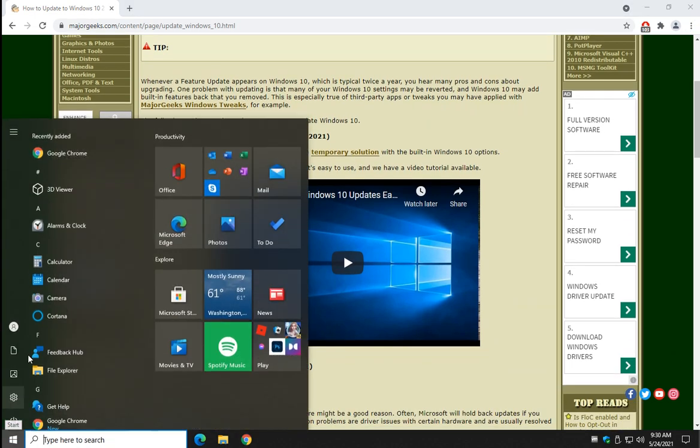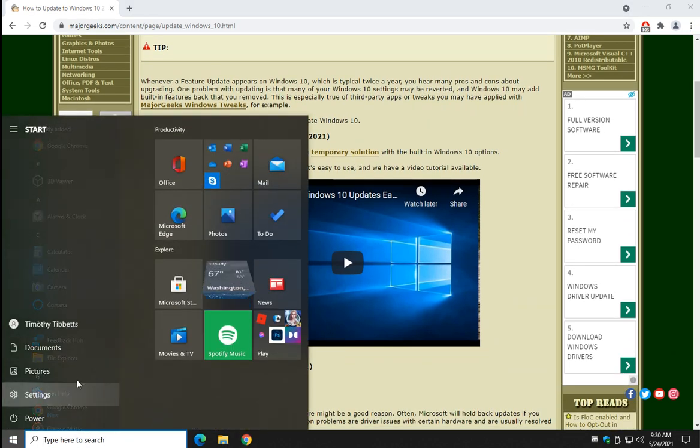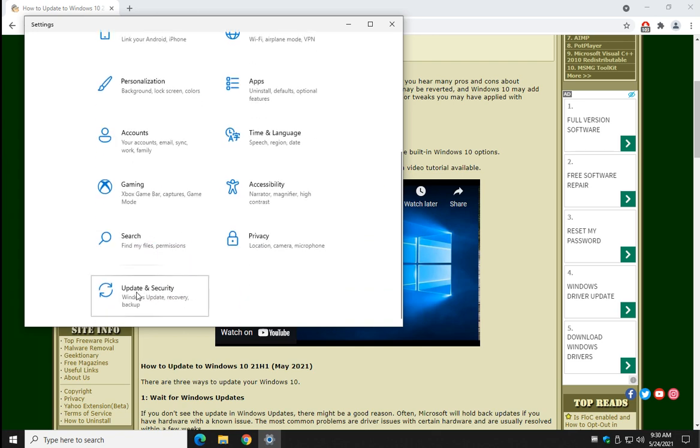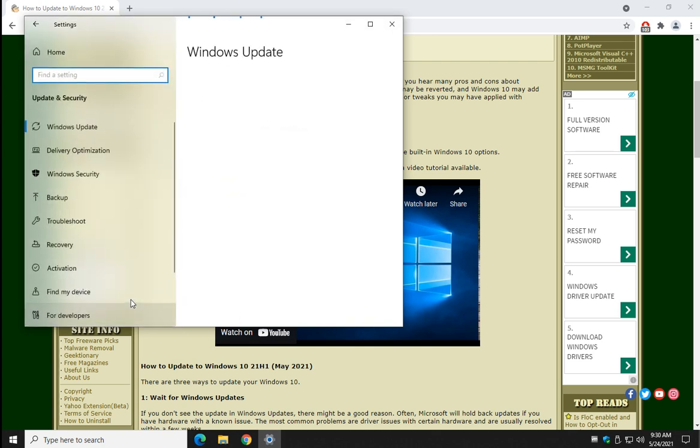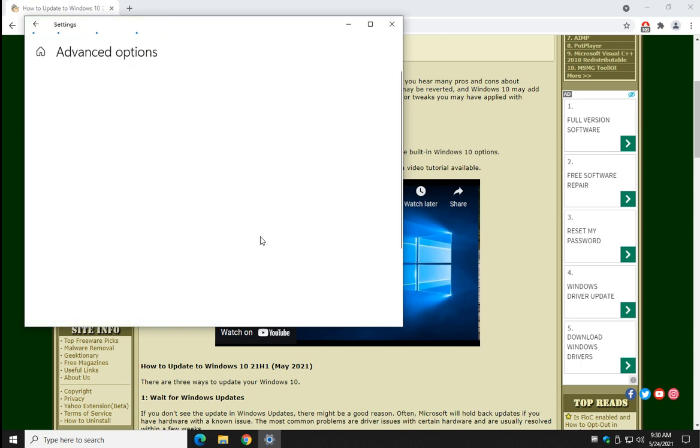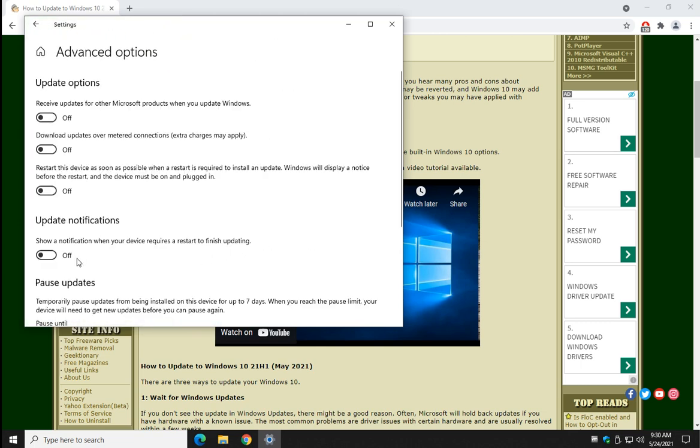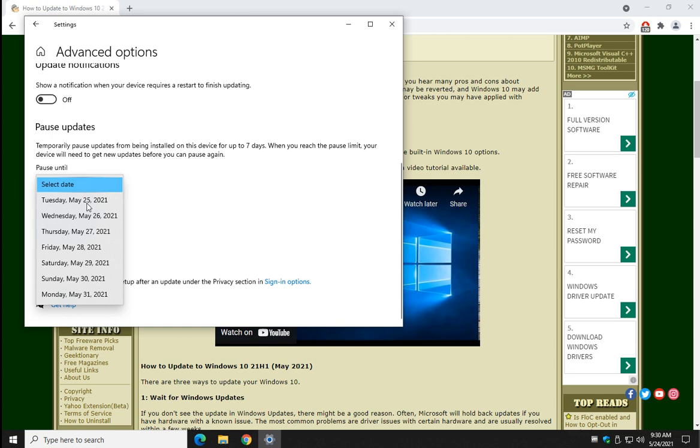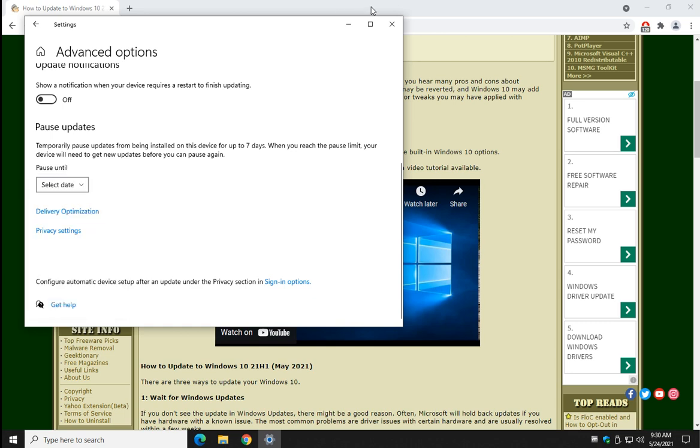For example, you go to Start, Settings, Update Security, but it's very limited to what you can do with it now. Here you'll find your Advanced Options, and you can pause the updates here for maybe a week, and that's about it.